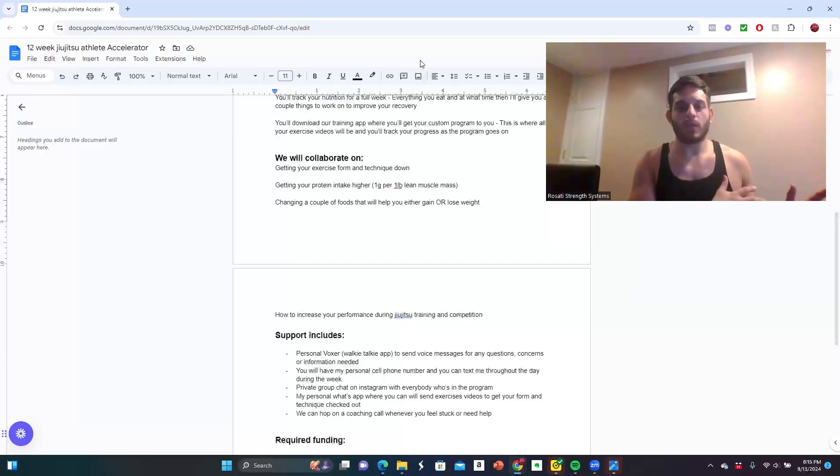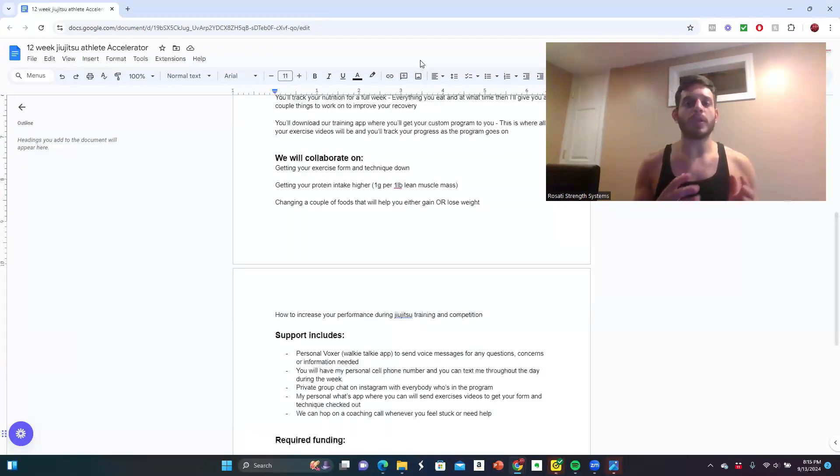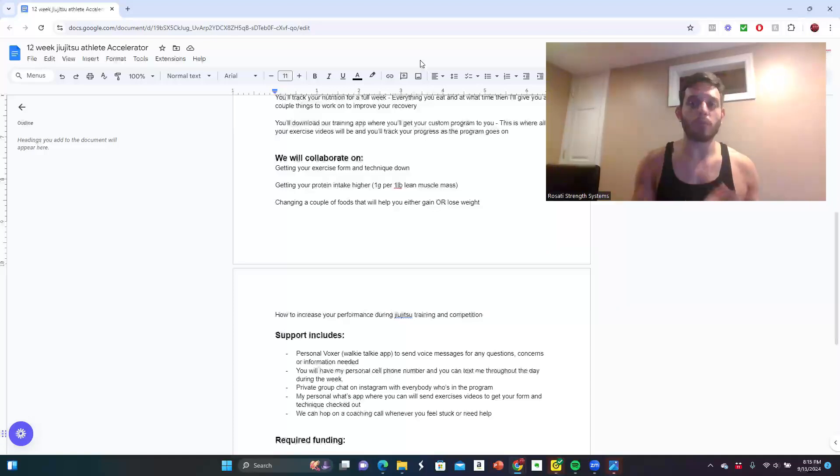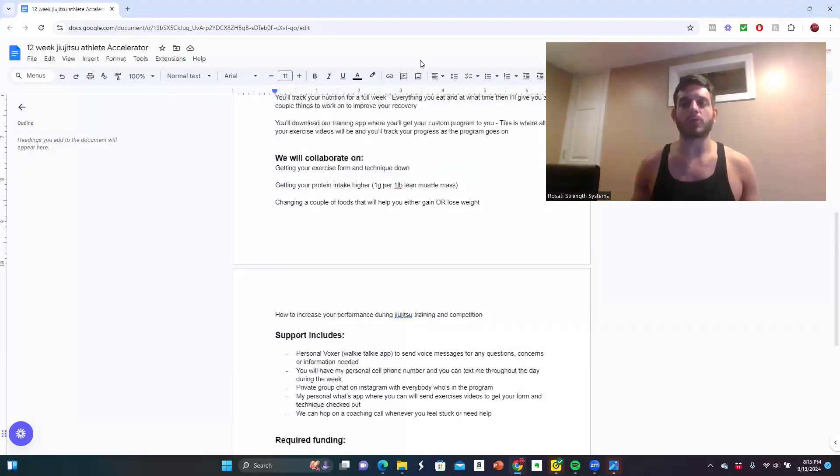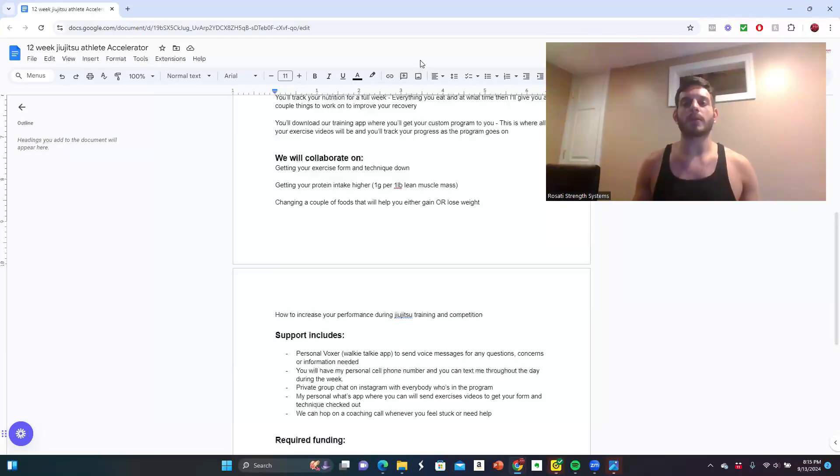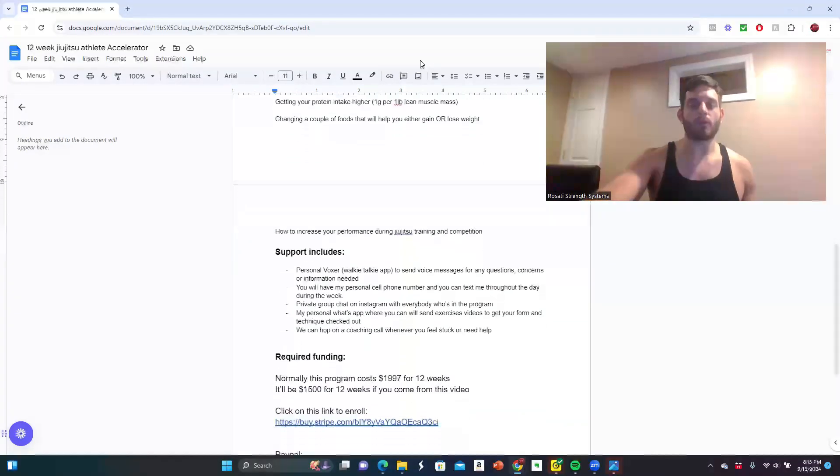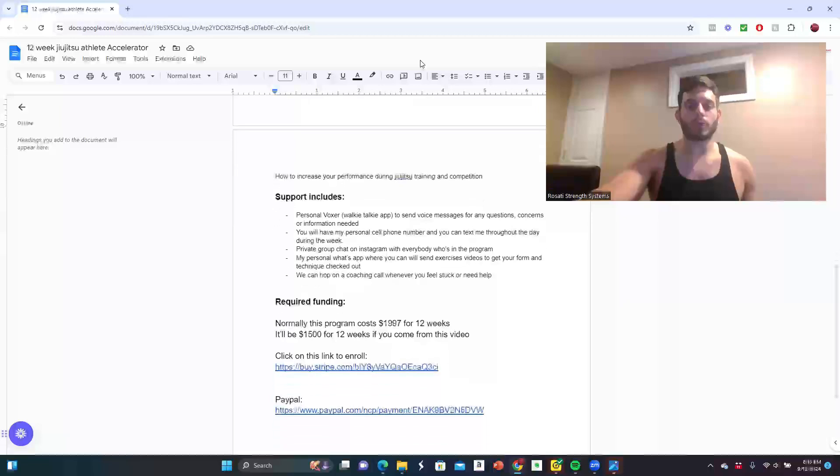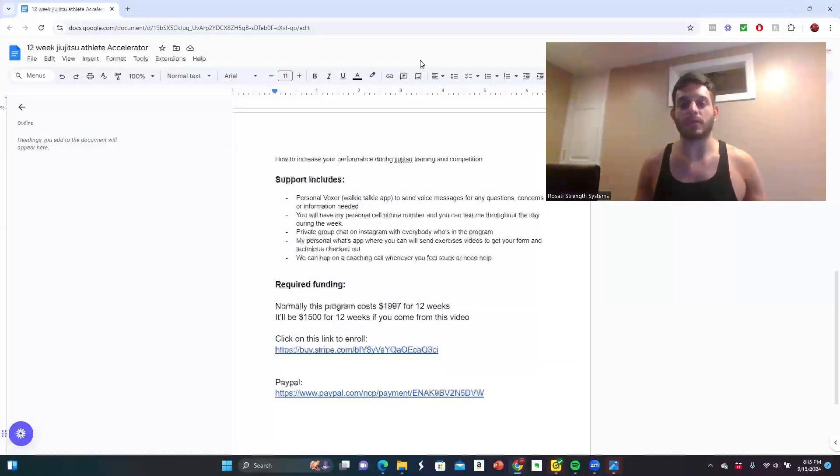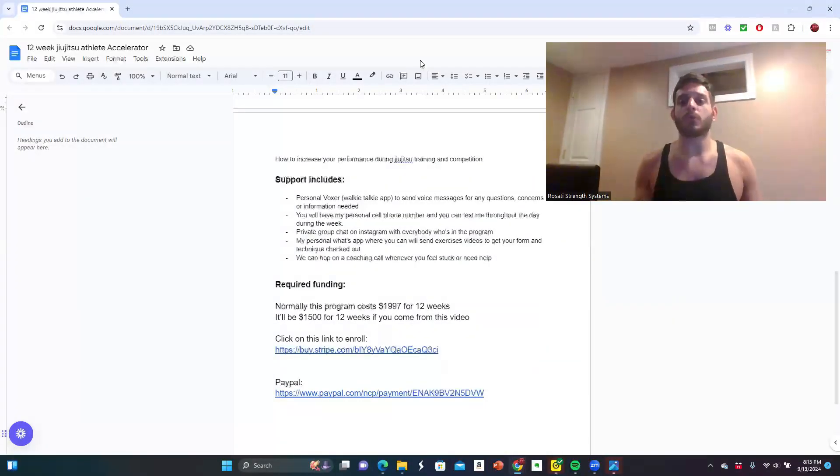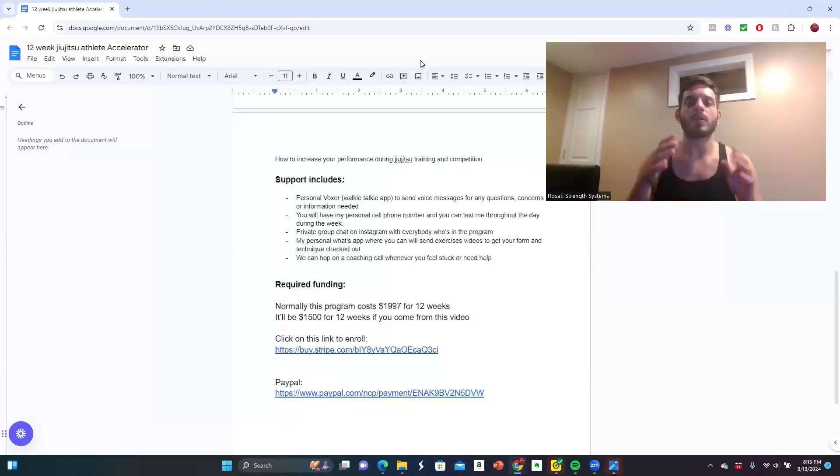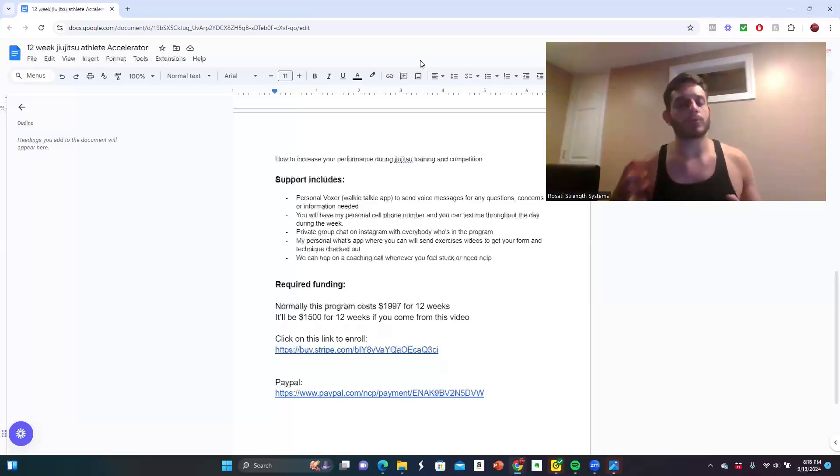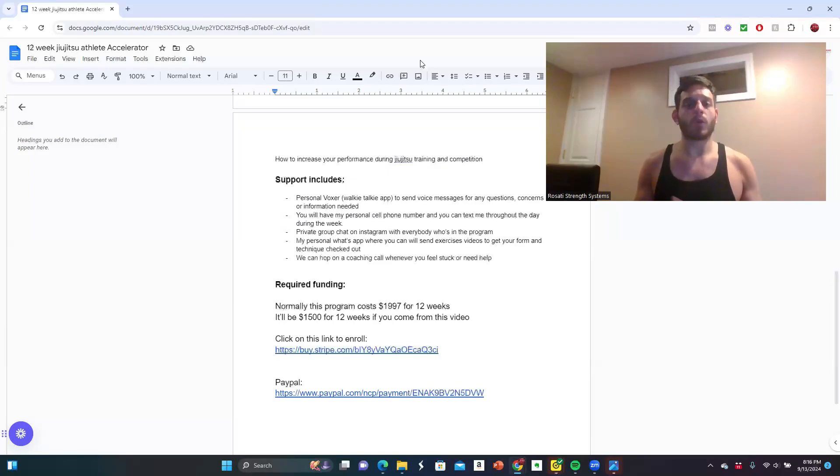I'm with you every step of the way for the next 12 weeks to help you succeed, to help you go from an injury-prone and weak grappler to a strong, confident, and resilient jiu-jitsu practitioner that is an enforcer on the mats. If you want to do this together, I'm right now running a special on this program. Normally the program costs $1,997 for 12 weeks, but it's only going to be $1,500 for 12 weeks if you come from this video. I have direct links from here, or you can message me directly with any questions mentioning this video.